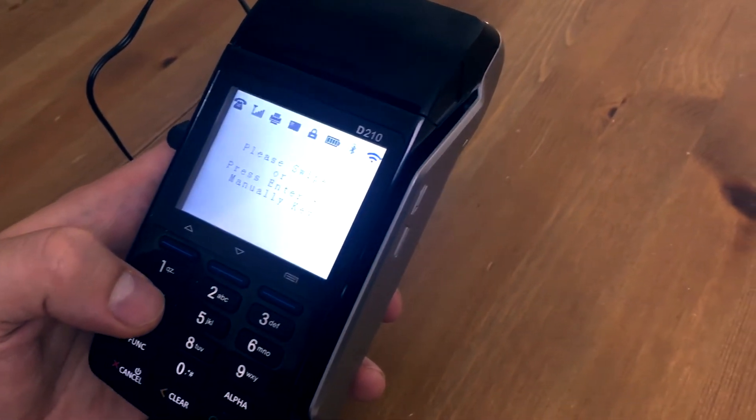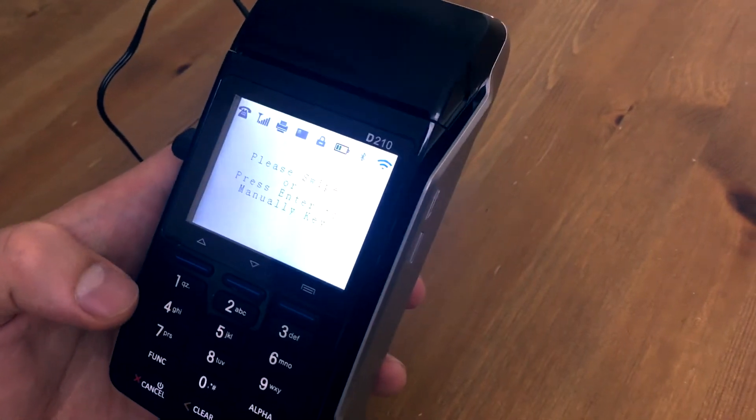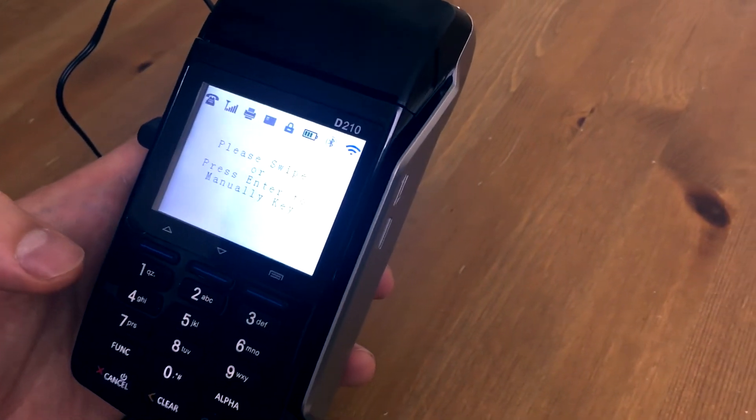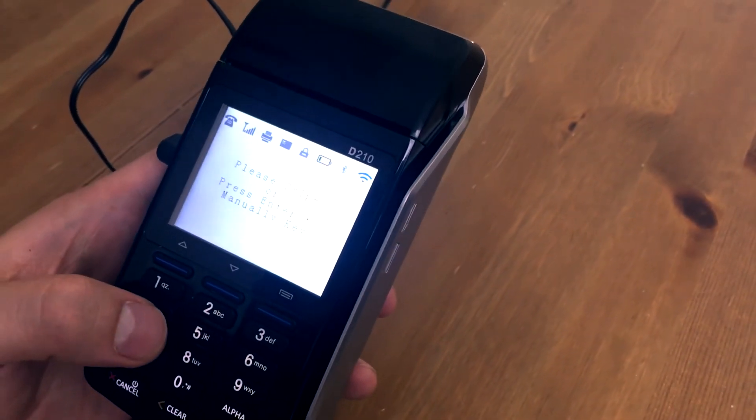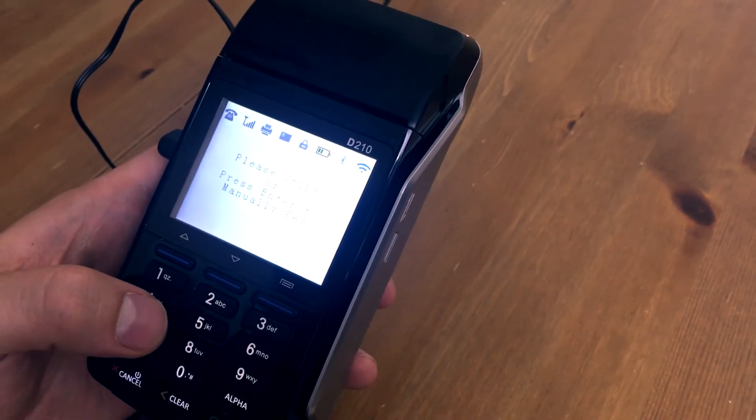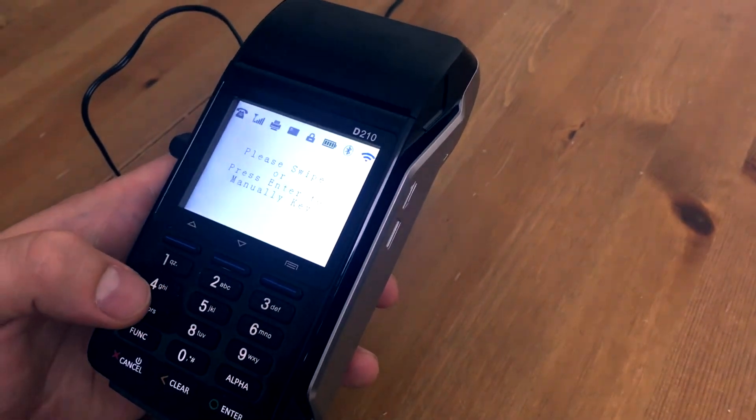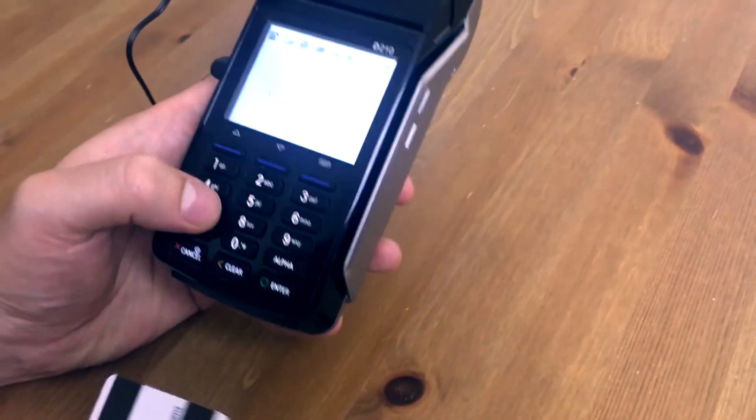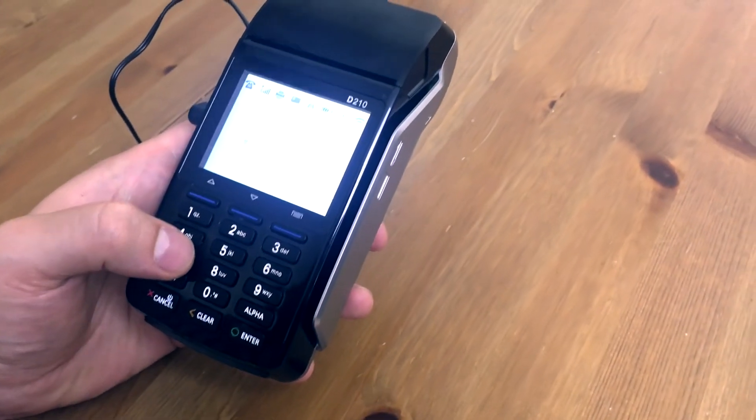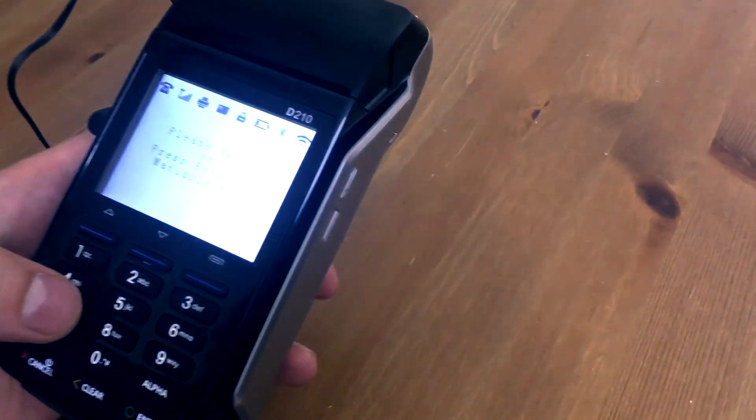And in this screen, you can either start typing in manually the credit card number, or you can swipe a credit card. Eventually we'll have the DIP turned on, or you'll be able to put in a chip card that has not been activated yet.